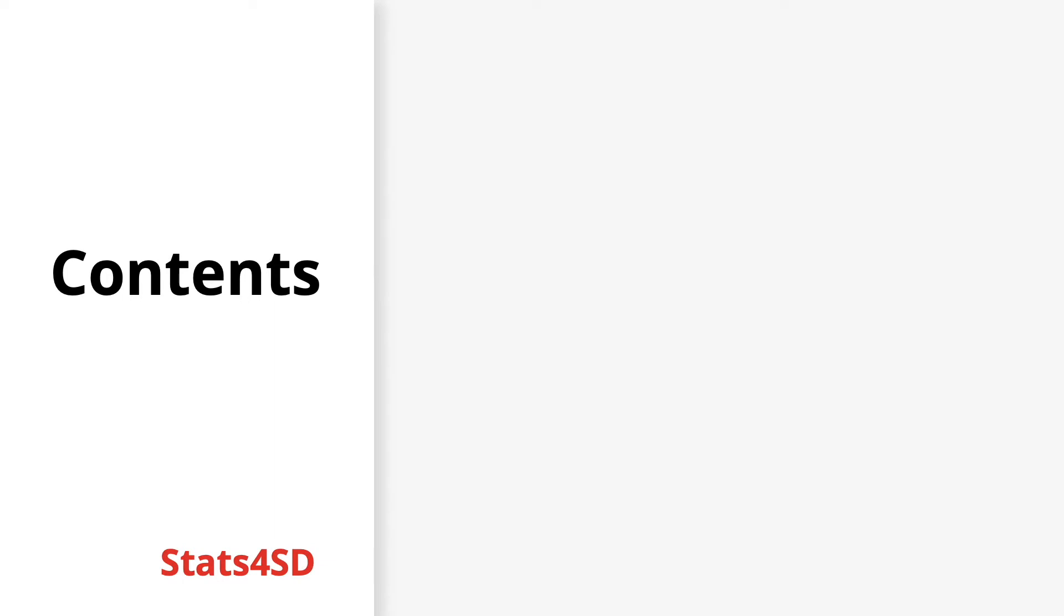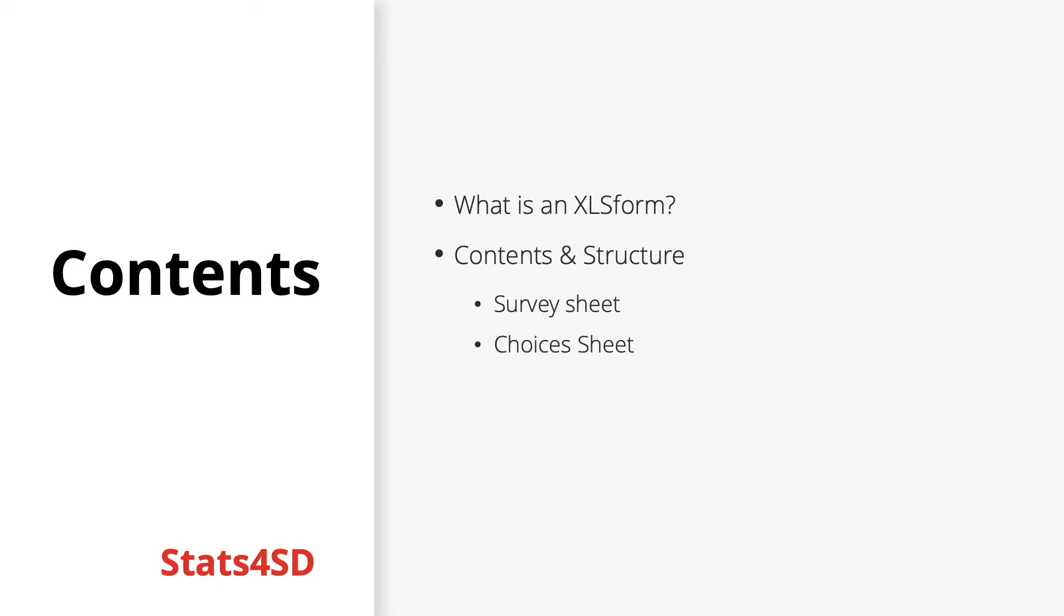As for the contents of this presentation, we'll begin by exploring exactly what an XLS form is before moving on to their contents and structure including the survey sheet, the choices sheet, and the settings sheet.